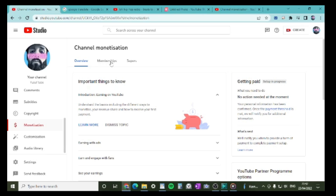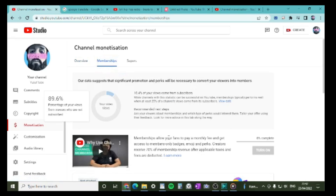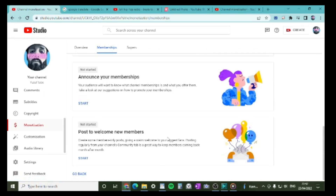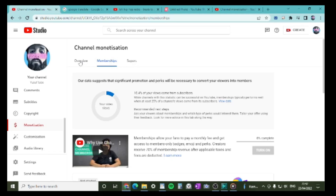After about a week or two, the Memberships option will appear. I'll show you how that works in more detail in a separate video. But the most important thing right now is the ads — this is how you get paid for your videos. Without the ads, you won't get paid.